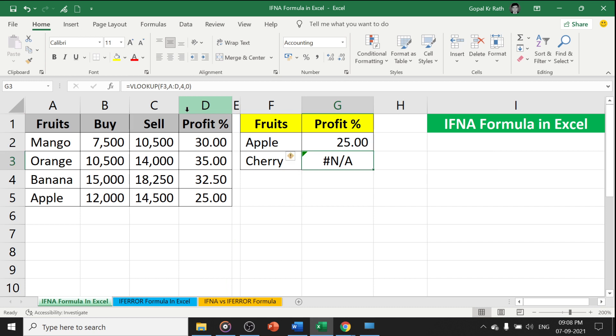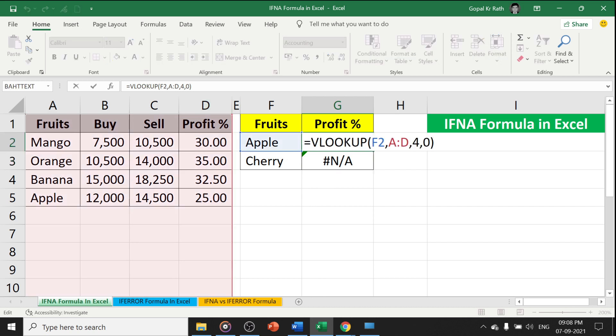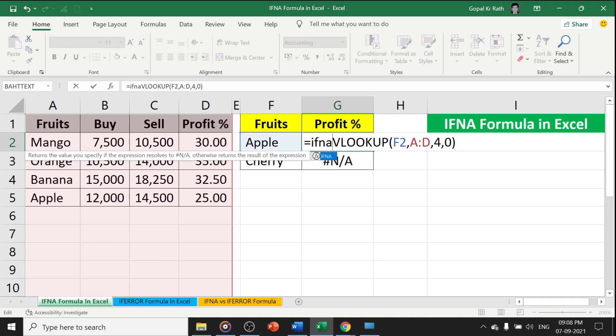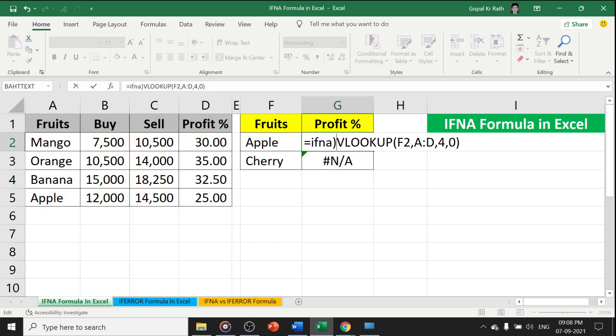In this case, I am getting NA error. How can I overcome this with the IFNA formula? Here, at the starting of the formula, I am going to type IFNA, open the bracket,